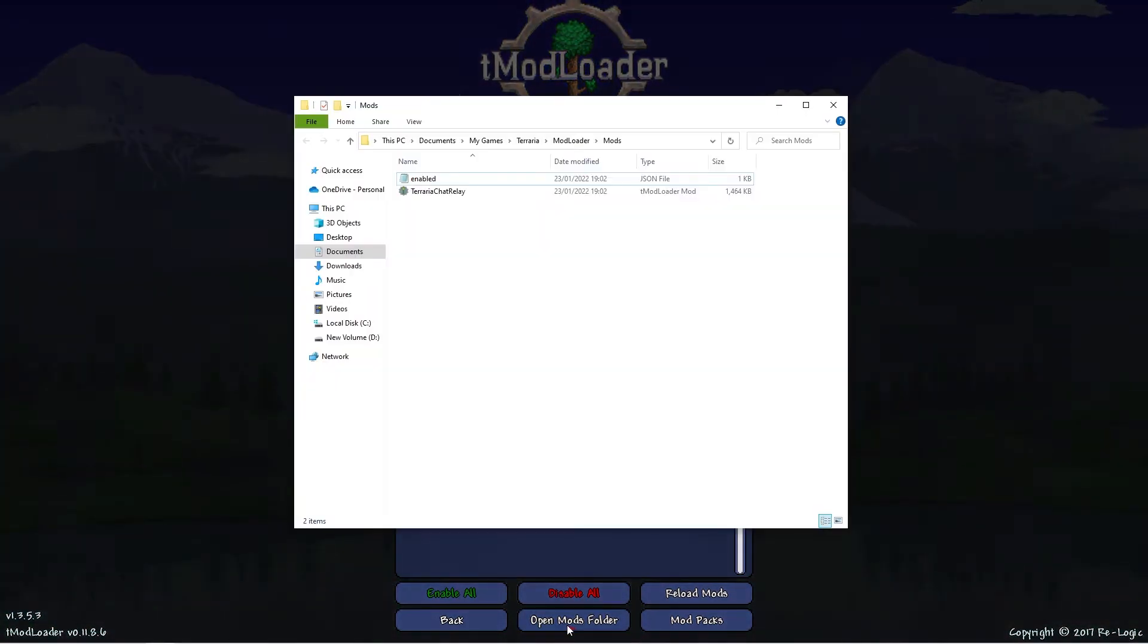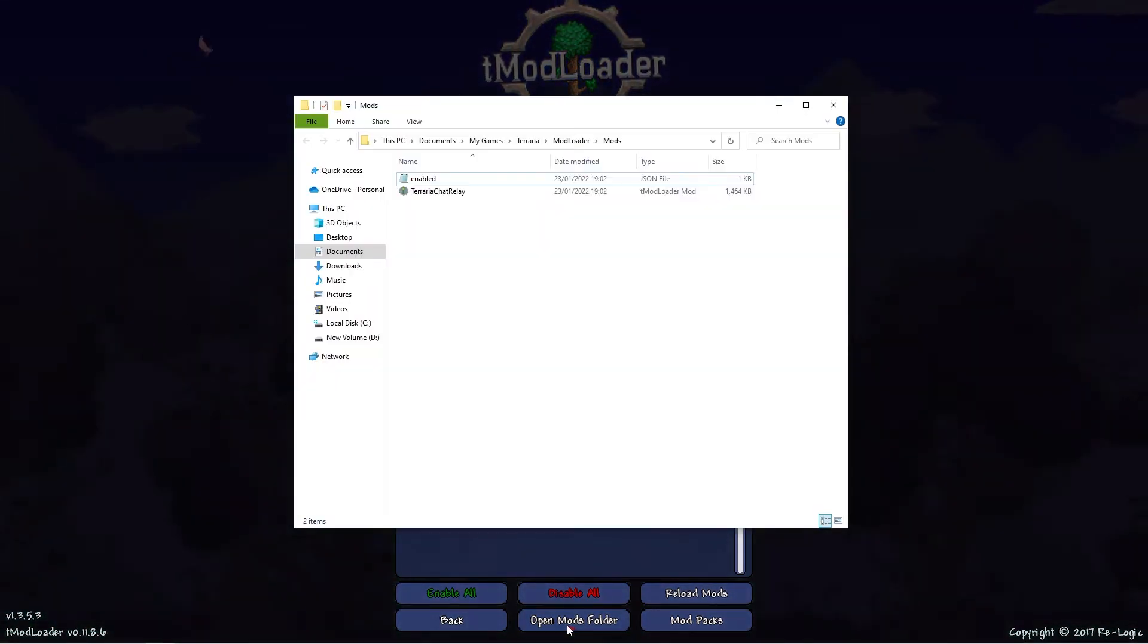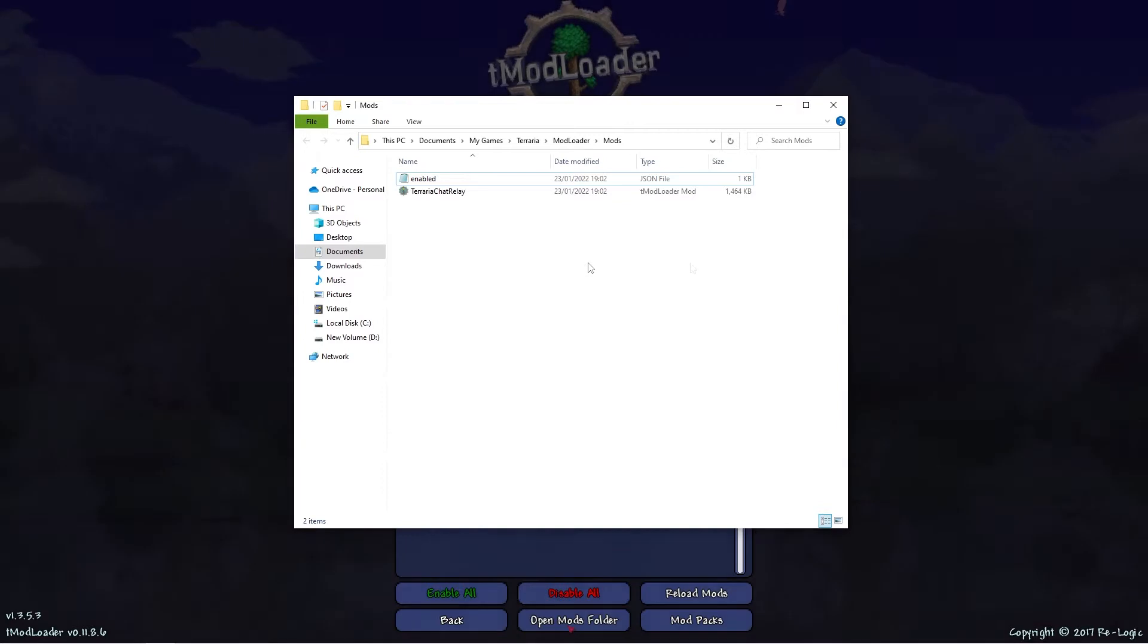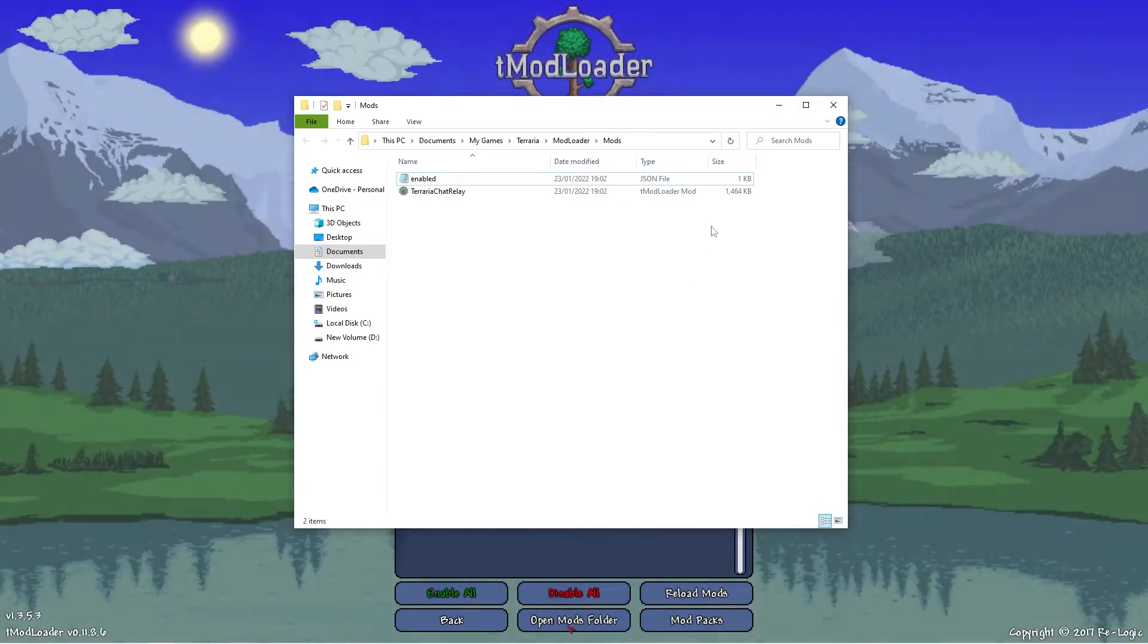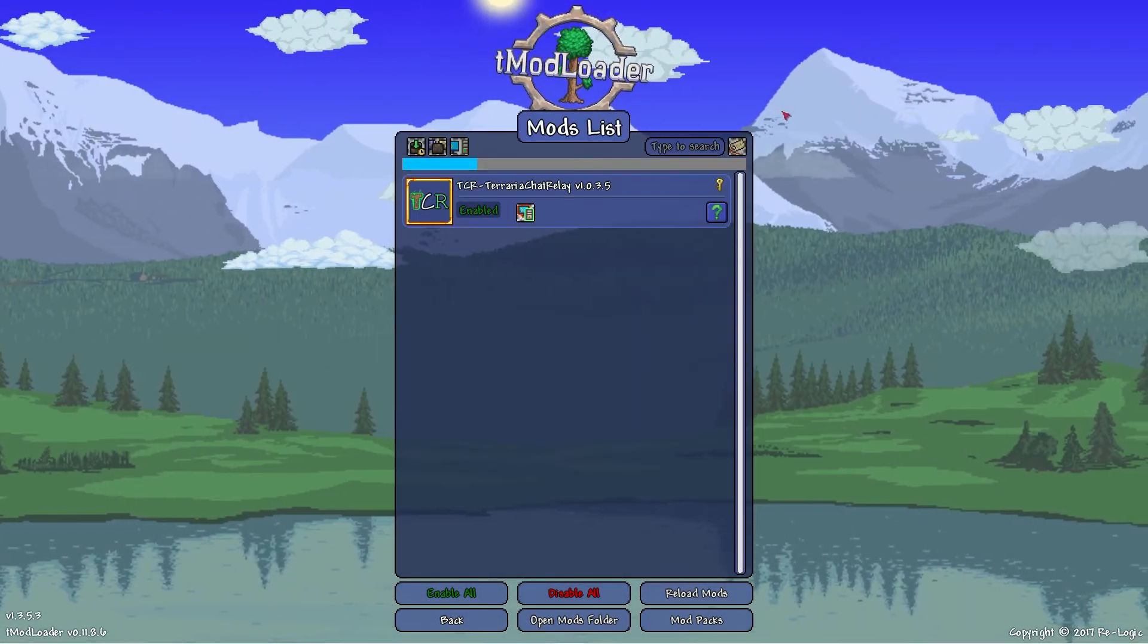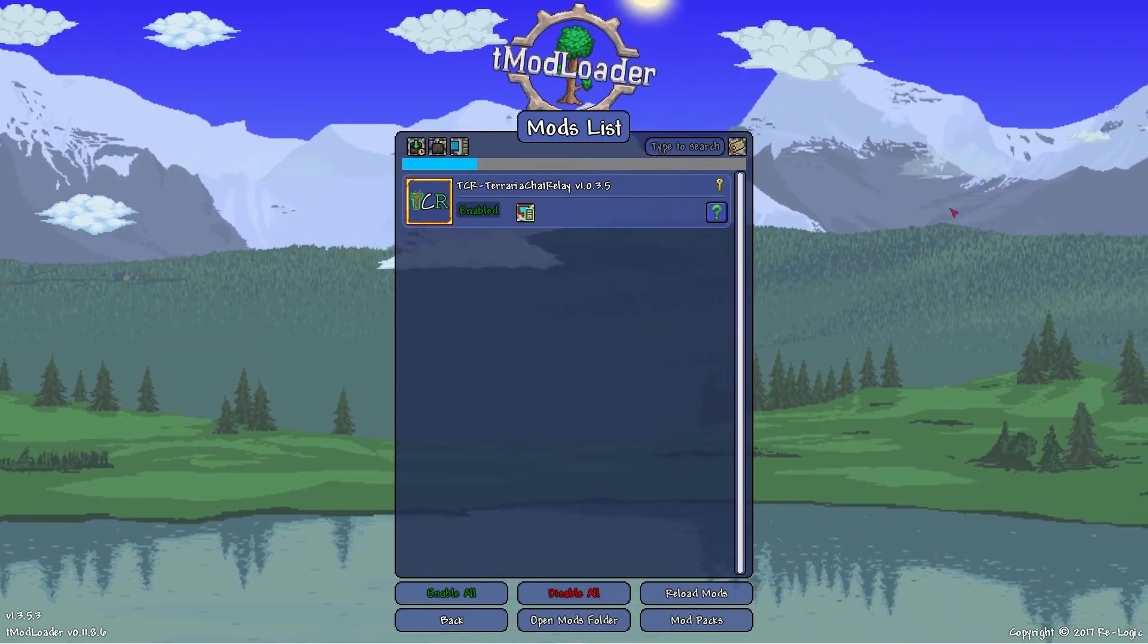Next, you want to click on the open mods folder tab for this file explorer window to pop up. For now, simply minimize the window as that's what we're going to be using in the next step.